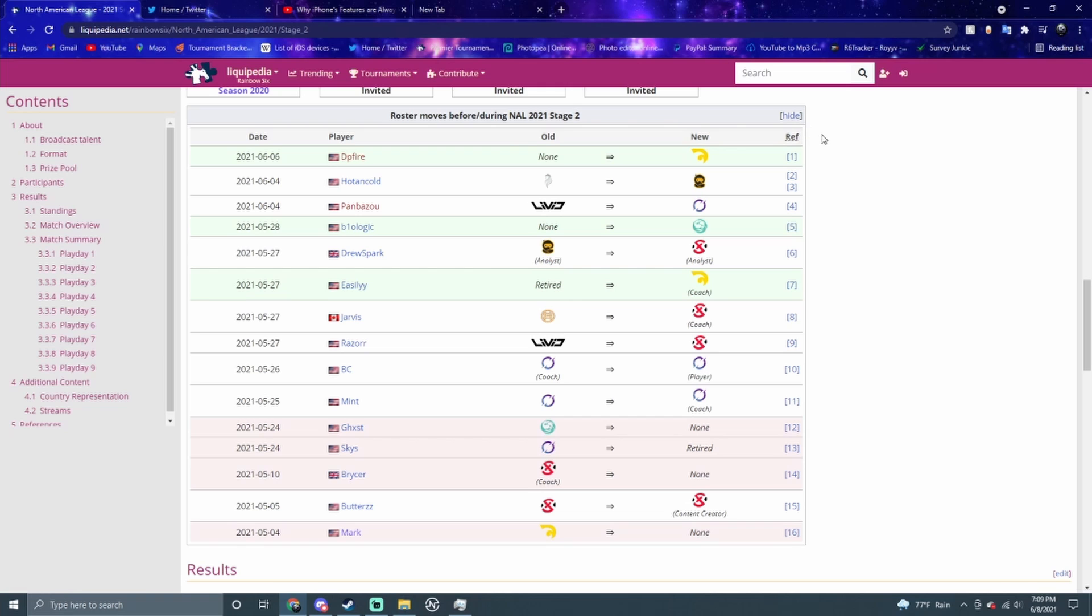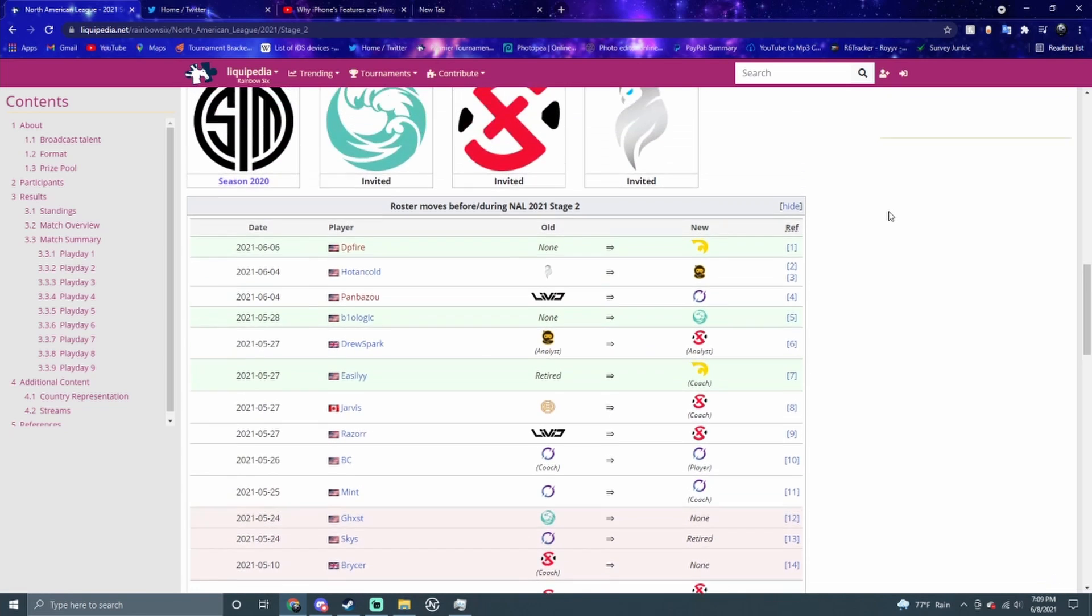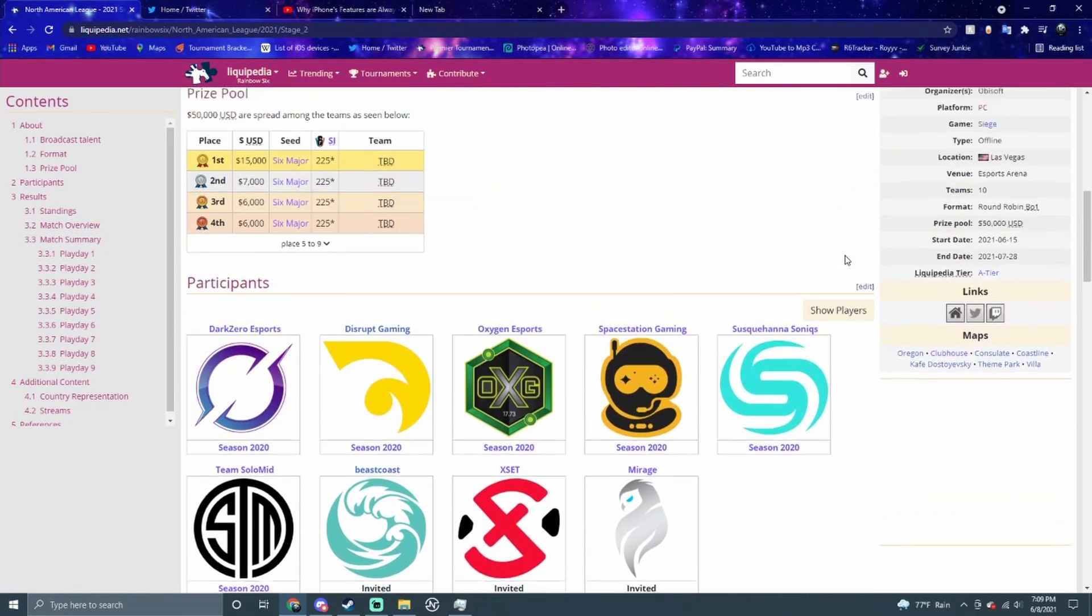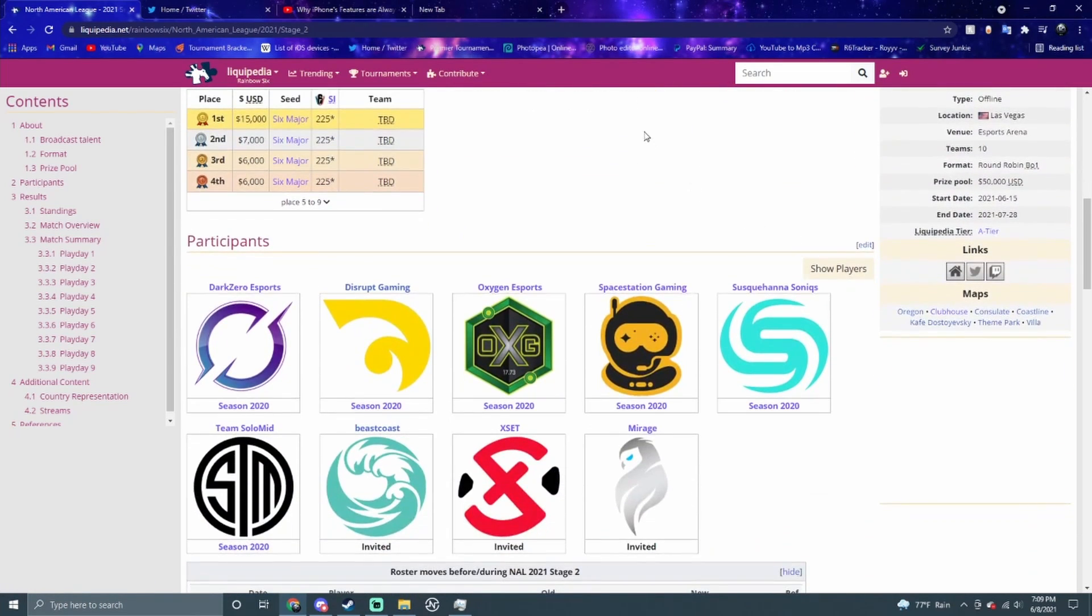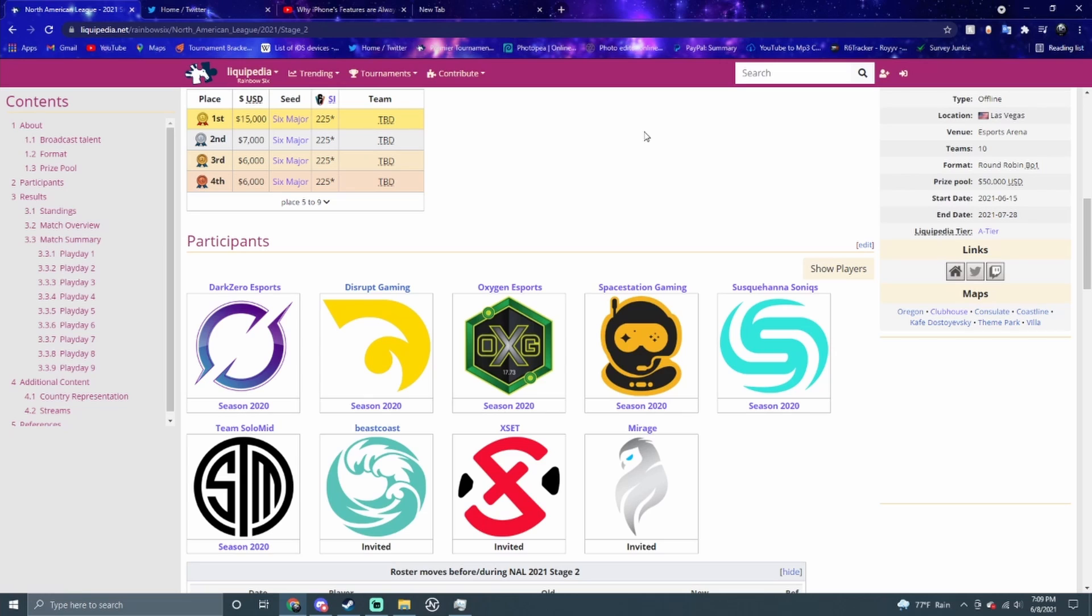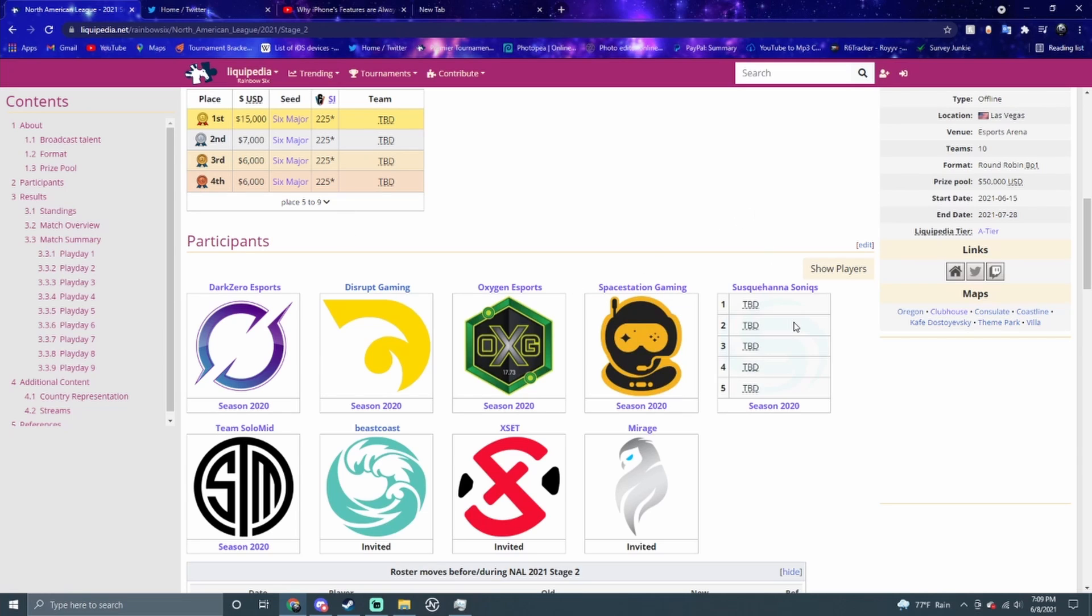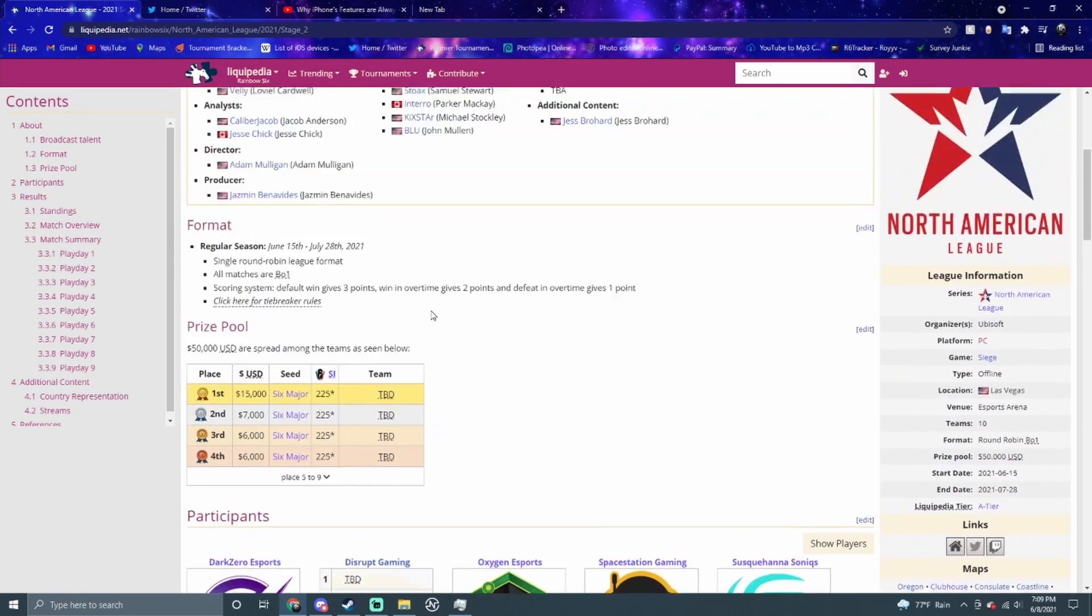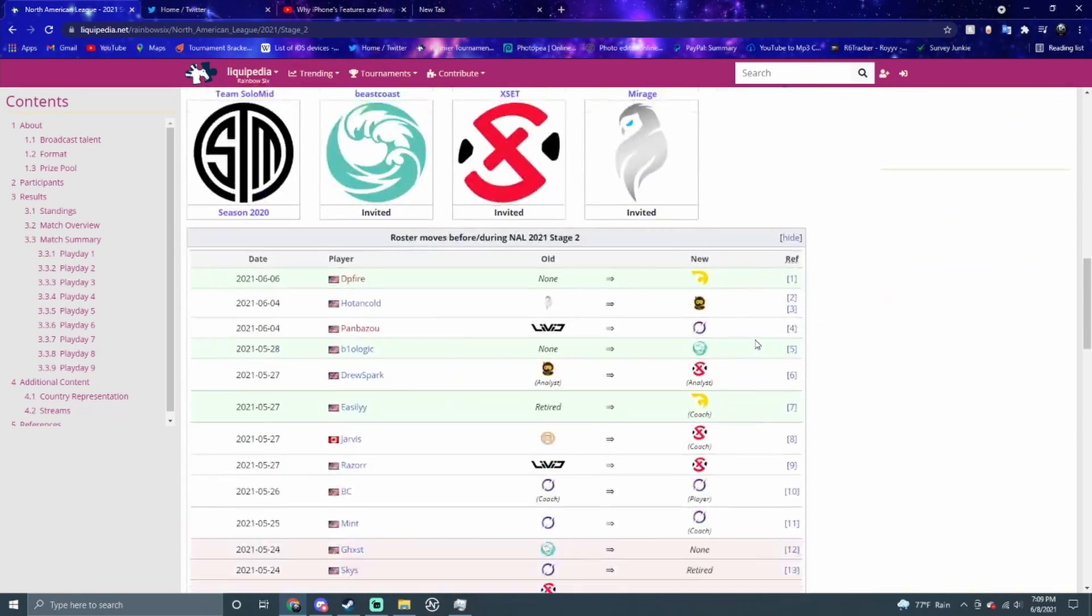I think we're still going to have the same result, though. I don't know if OXG is going to get first, but I think we're going to have OXG go to the major with Sonics and Space Station. For the fourth team, I'm going to say either Dark Zero or Disrupt. Right now, I don't think the other four teams really have a chance. I think Mirage and TSM definitely have a chance to compete, but I don't know if they're going to go to the major. So those are my predictions.